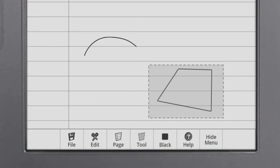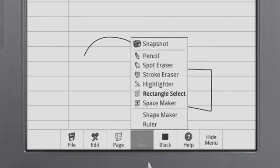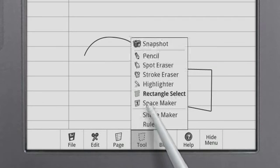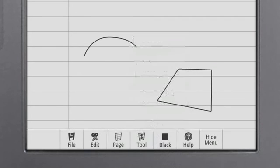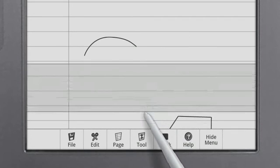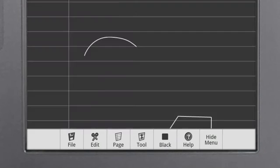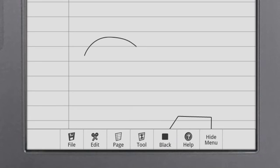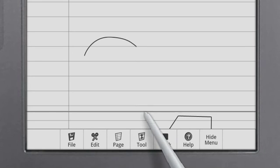The Space Maker adjusts space between objects on the page. Touch and drag downwards to create space and upwards to remove space.